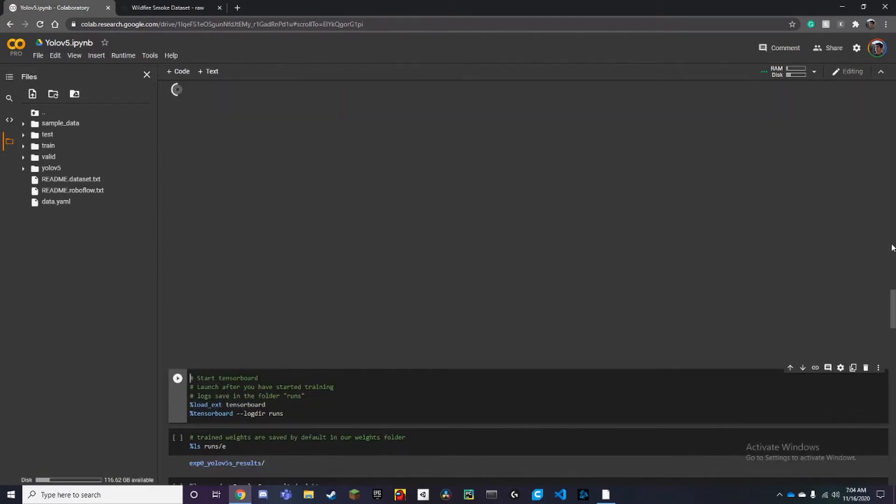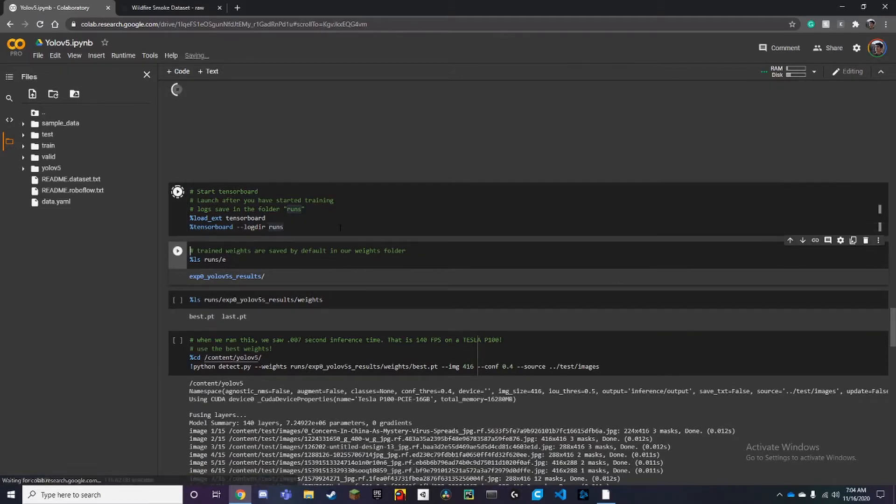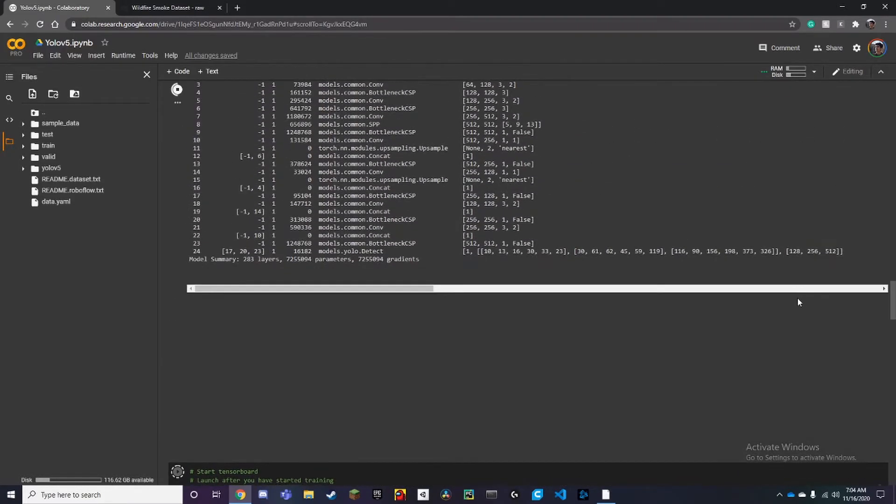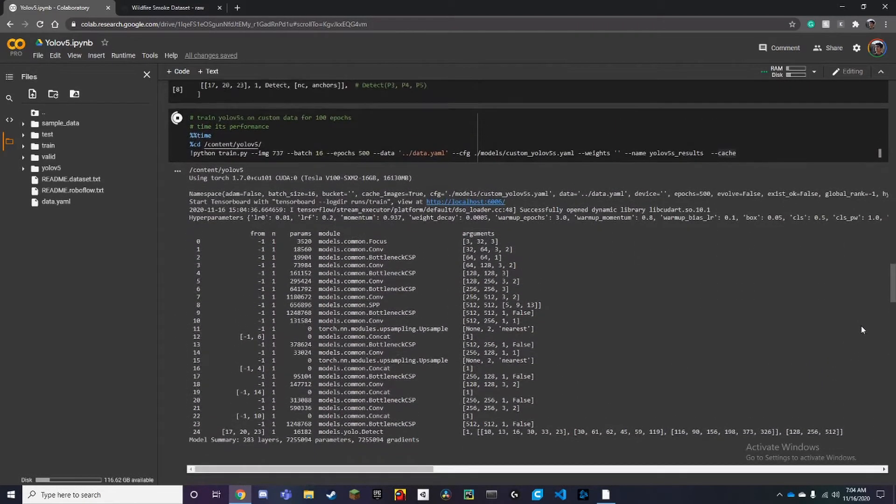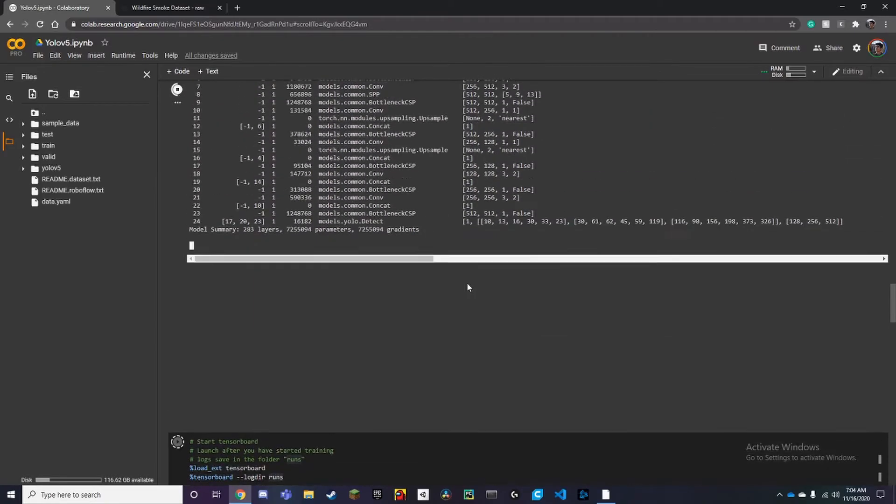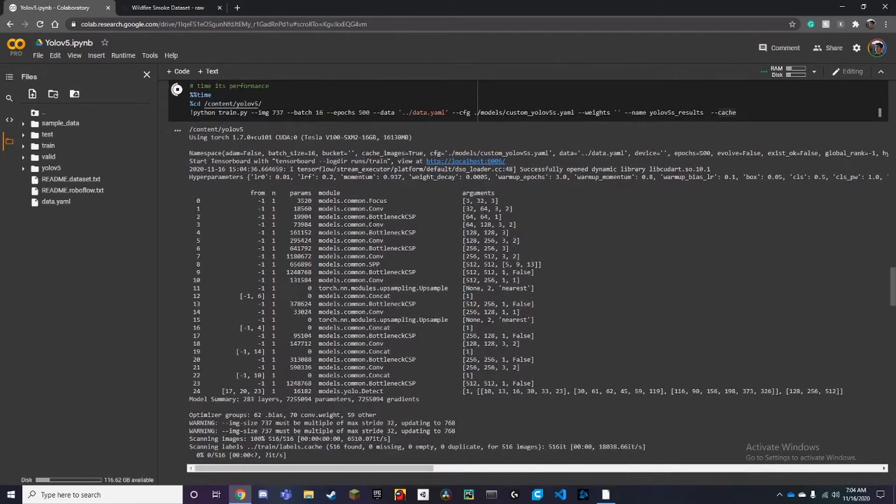This will pop up a screen after your model has finished training. Something like this might take 30 minutes to an hour or something like that, it really depends.